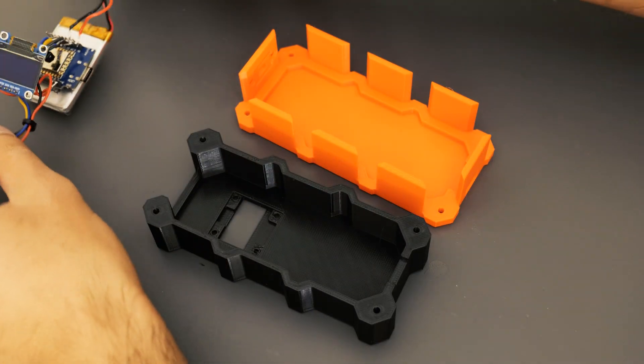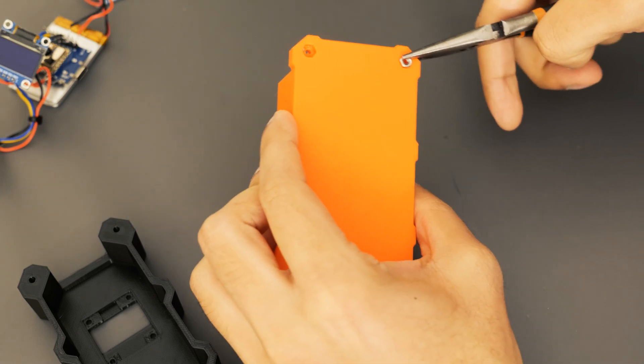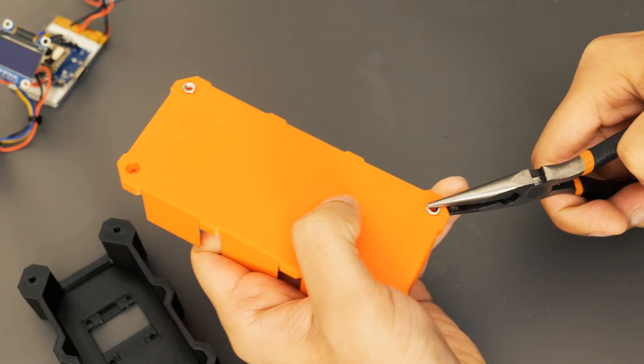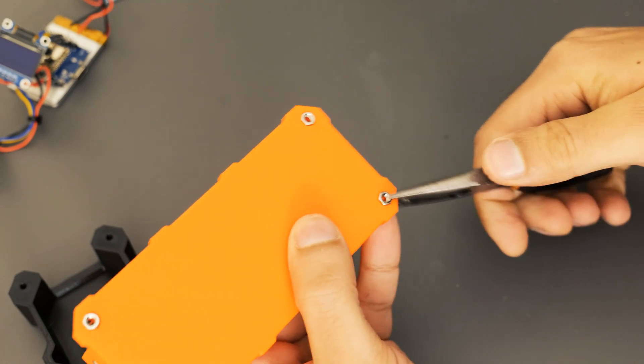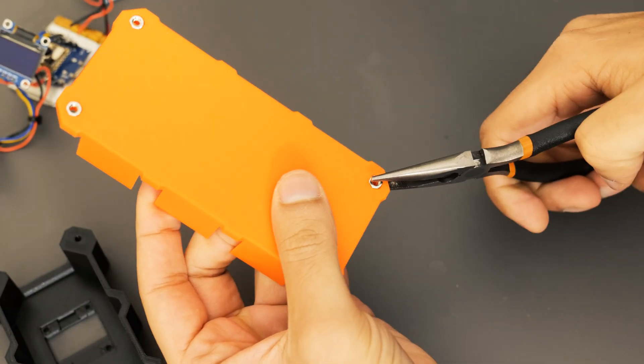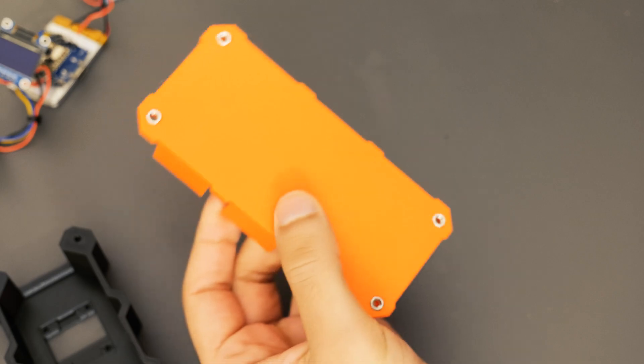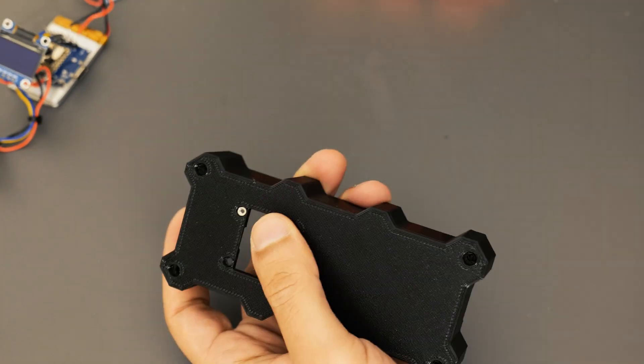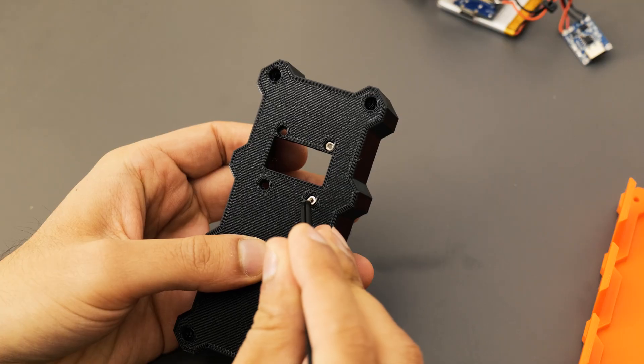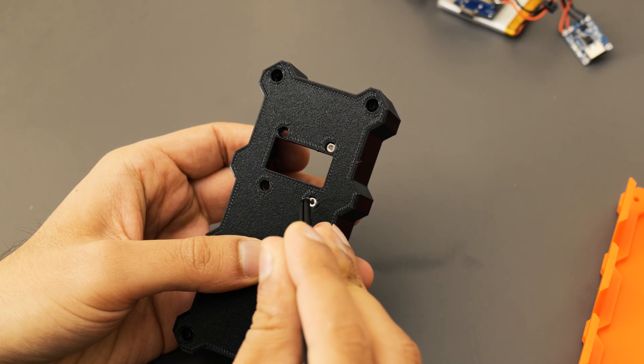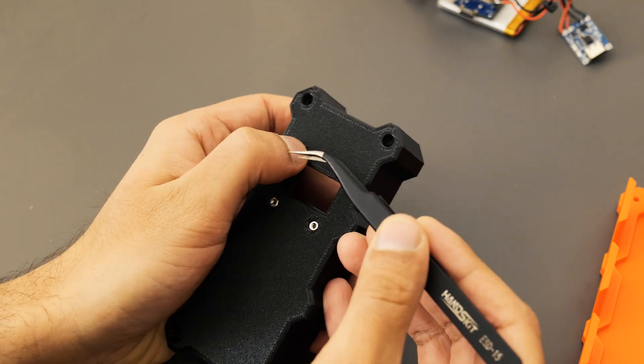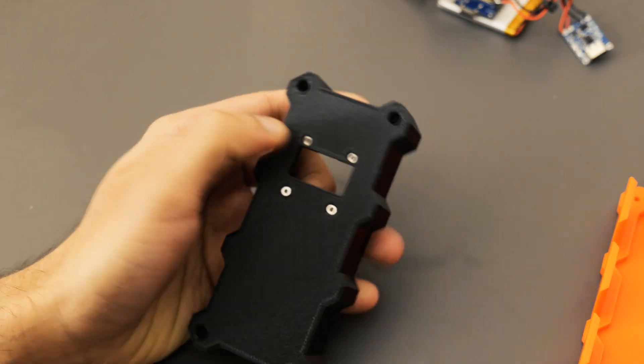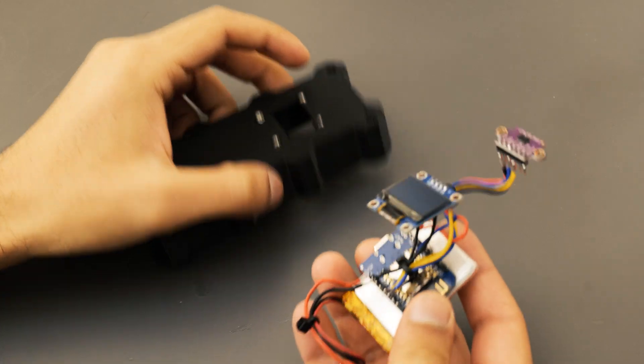The assembly process was really straightforward. I started by inserting some M3 nuts into the bottom part of the enclosure so that I could bolt everything through at the end. The OLED display was going to be held in place using M2 nuts and bolts, so I also inserted some M2 nuts into the top part so that again I could bolt everything through.